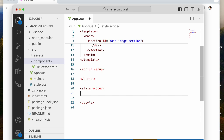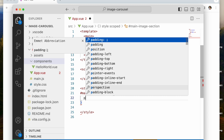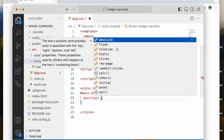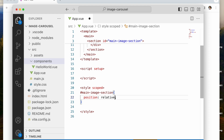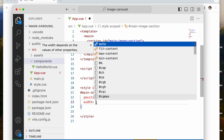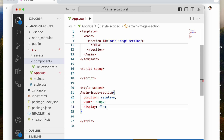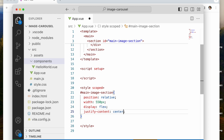What we're going to do is style the main-image-section. I'm going to say position relative. The reason I'm giving it position relative is because the button container is going to be positioned absolute — we want it right beside the main image. So the parent needs to be relative so the child doesn't escape it. Then width 550 pixels, display flex, and justify-content center.